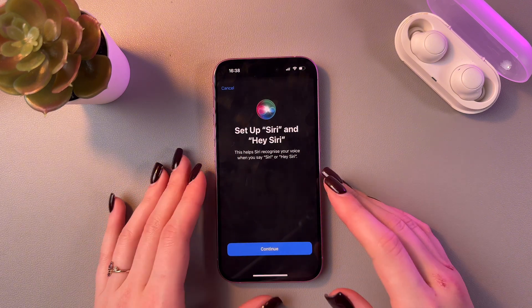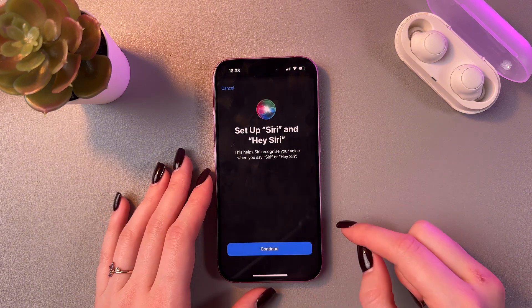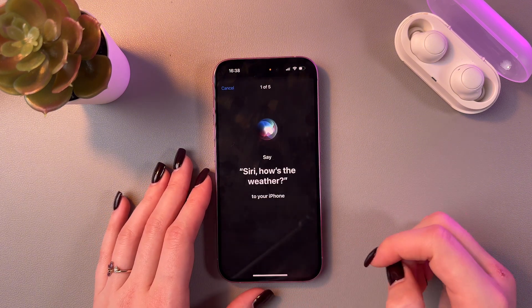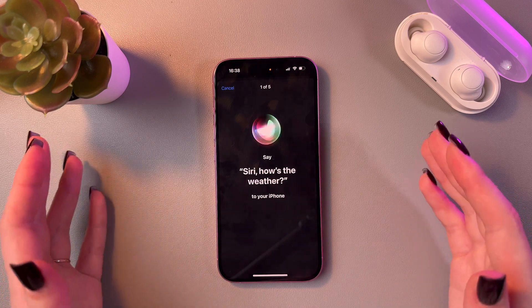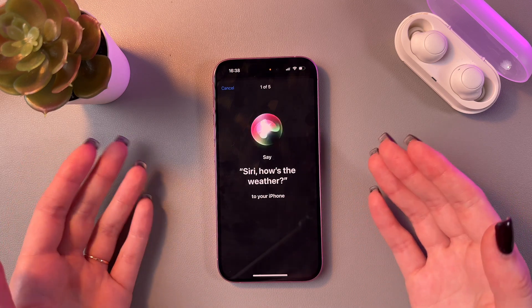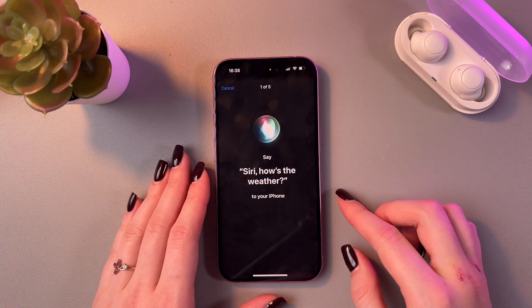And now, as you can see, we need to set up Siri. So let's tap the Continue button and now we just need to say everything which is displayed on the screen.